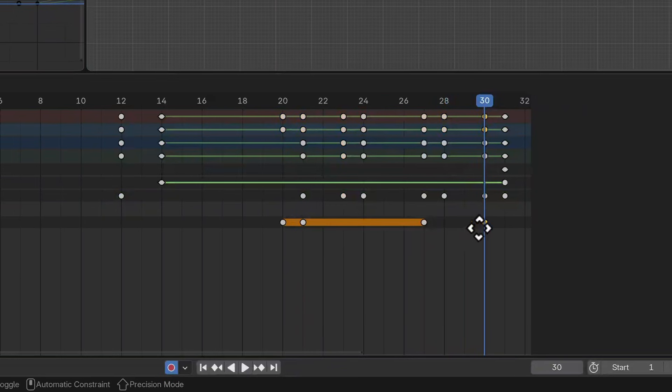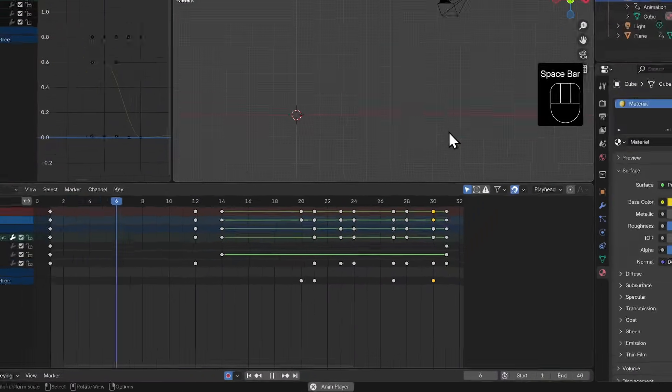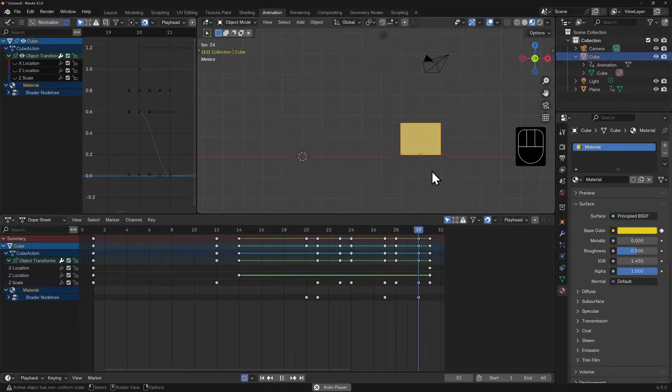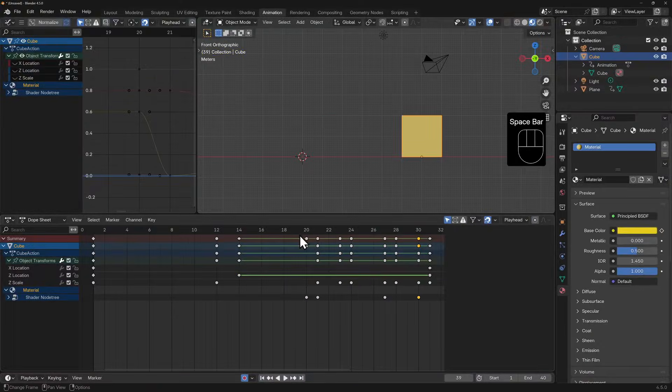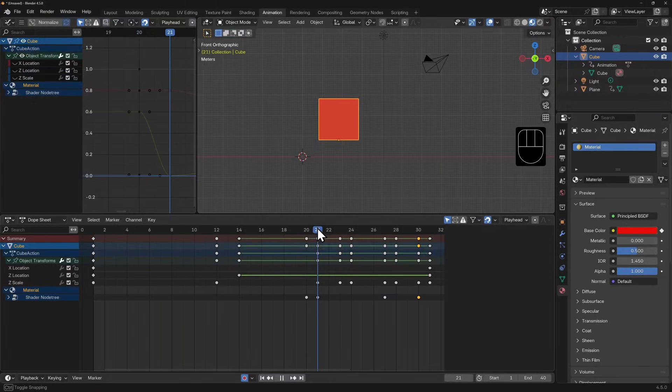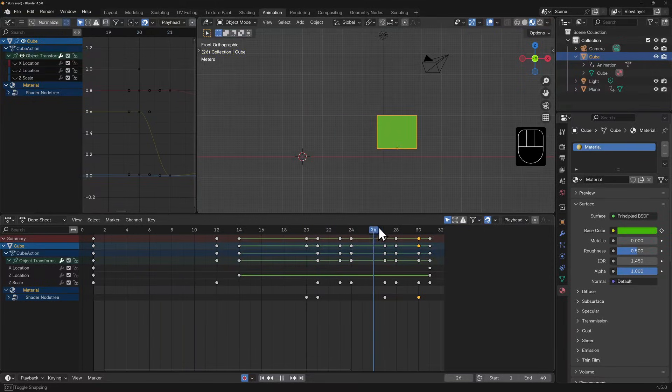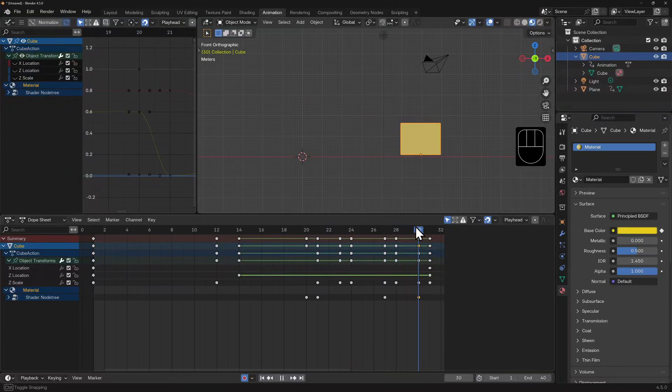Okay, so now we have colors changing on each bounce, but it smoothly transitions between the bounces and I don't want that. I want it to trigger a color change on each bounce.